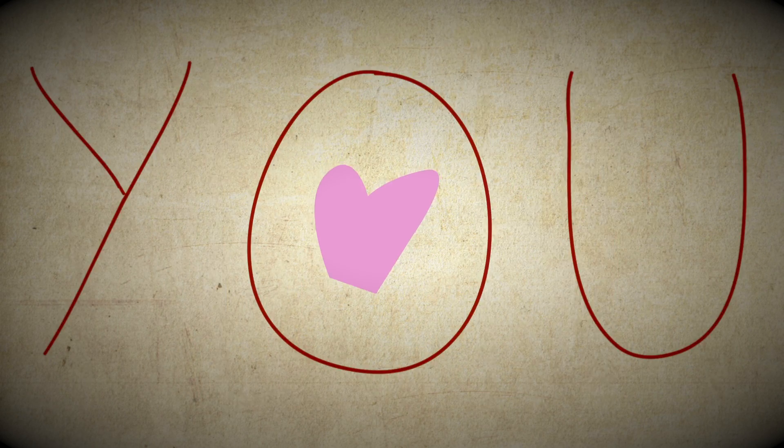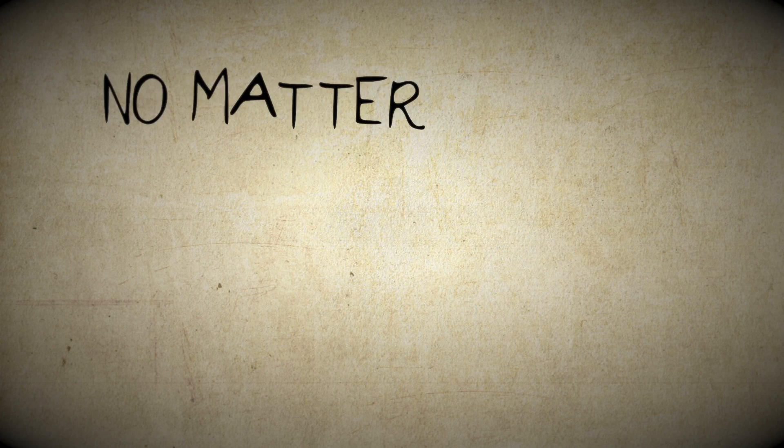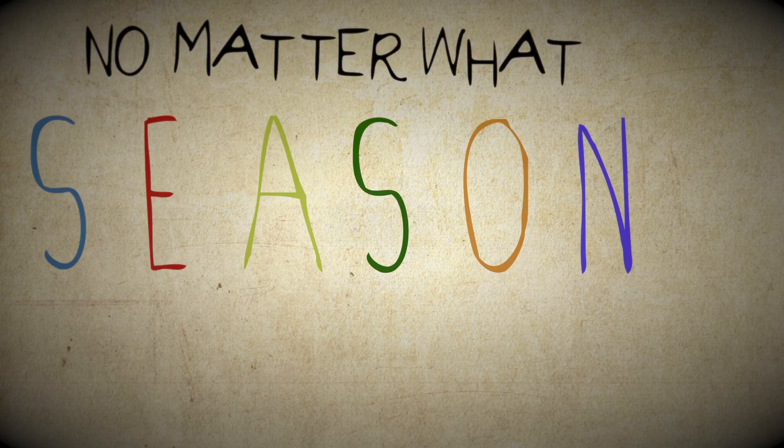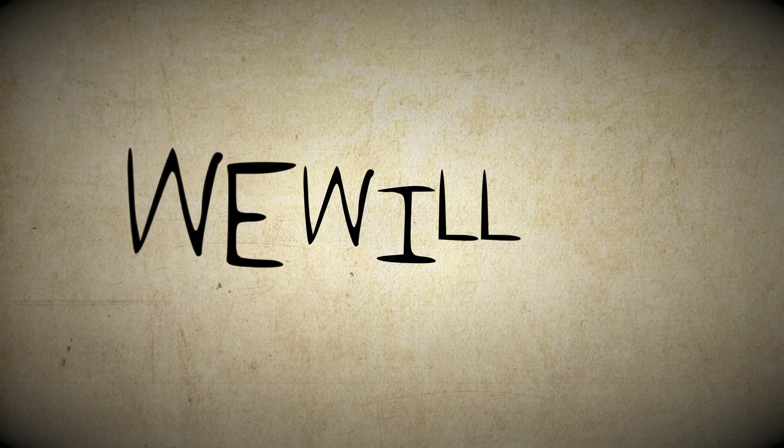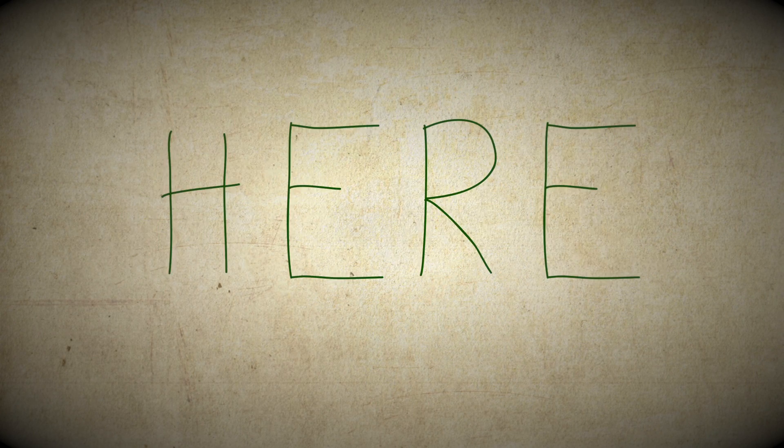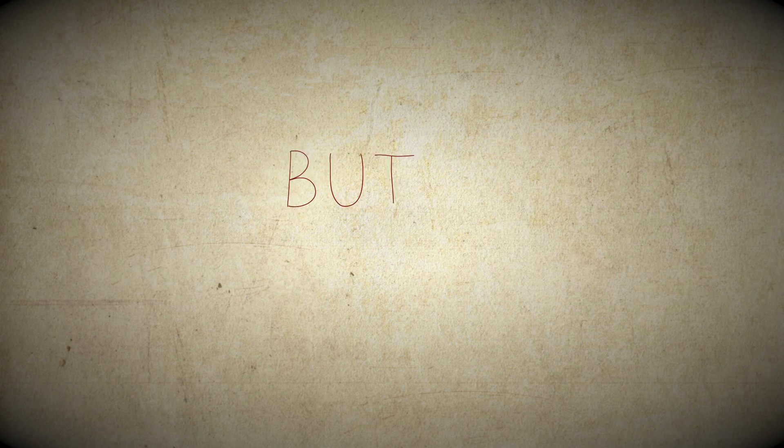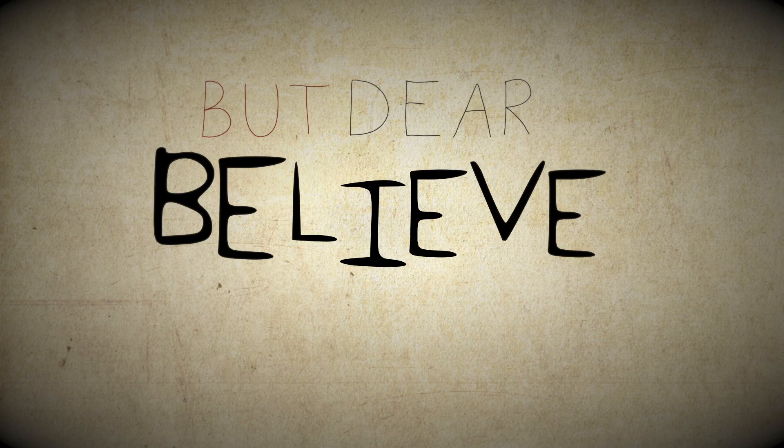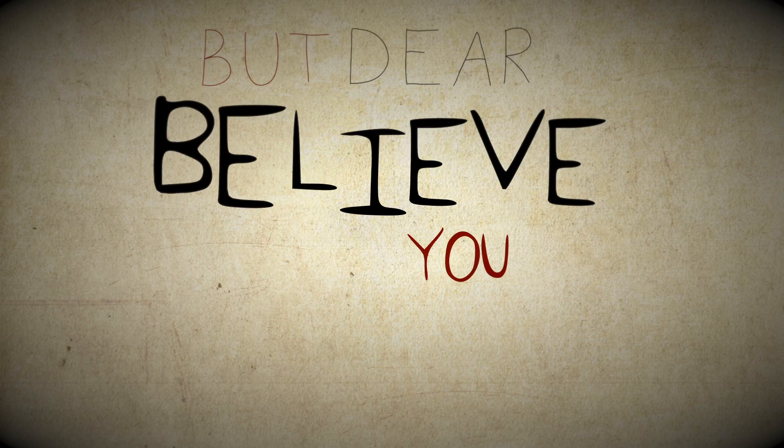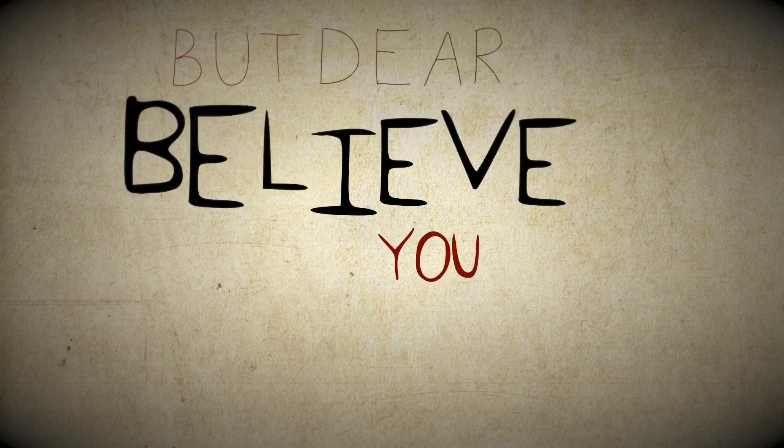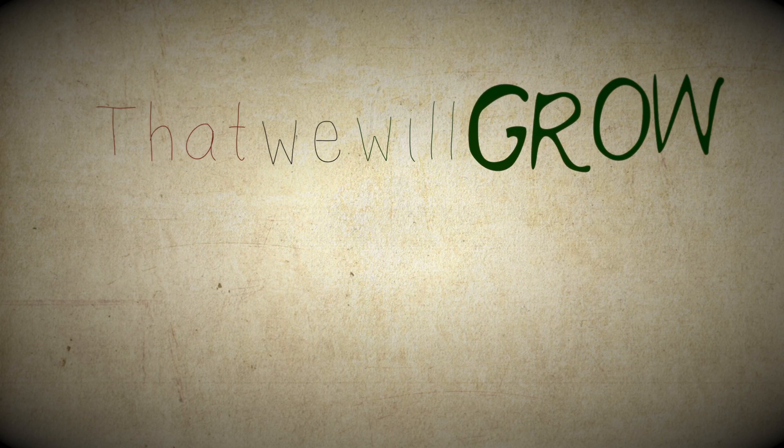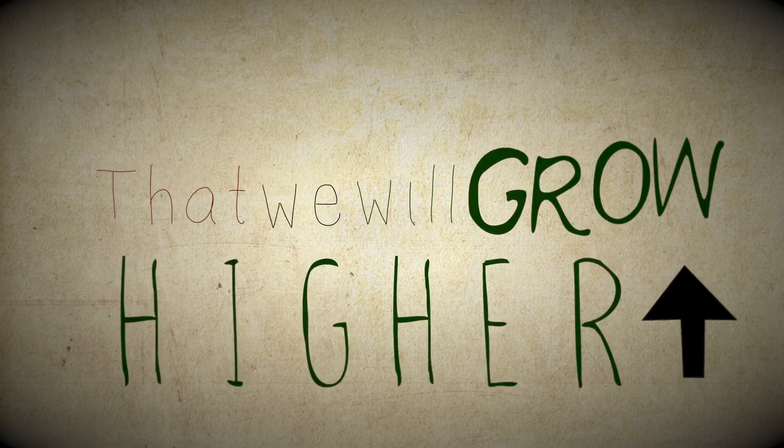Forever you are with me no matter what season we're in. Cause we will be here then gone, but dear believe you, me, that we will grow higher living in space.